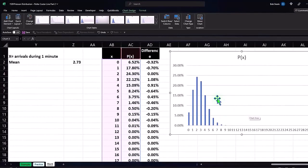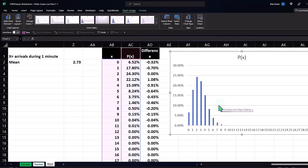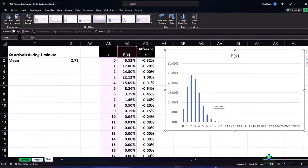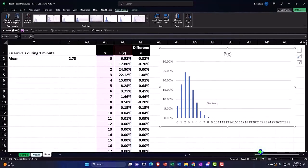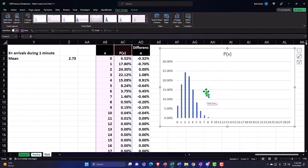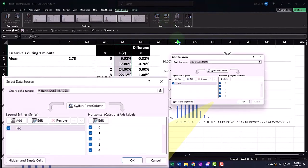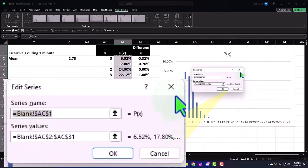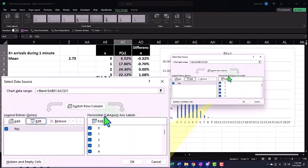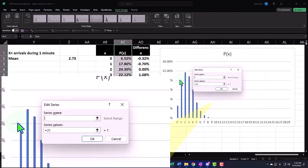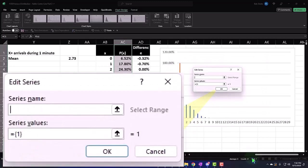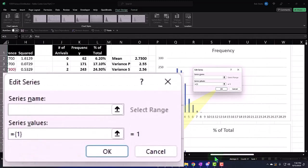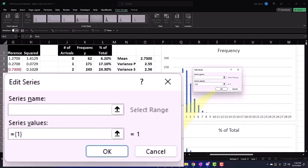So I could plot this data and compare it then to the actual data set that we calculated, right? So I could add another one, and say add another data set. And this one, hold on a second, I don't want to edit, I want to add a data set. And this one is going to be for this.